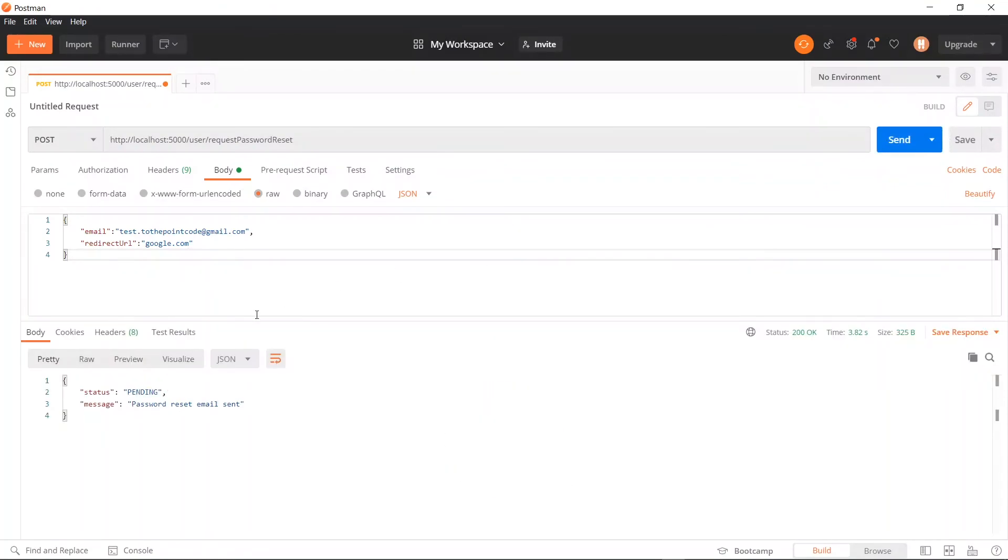Good. We see that our status is pending and the email has been sent. So now let's check our inbox to see if the email has truly been sent.